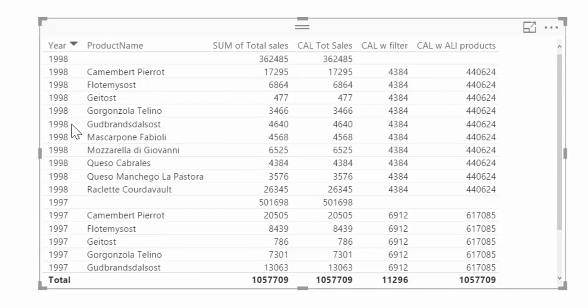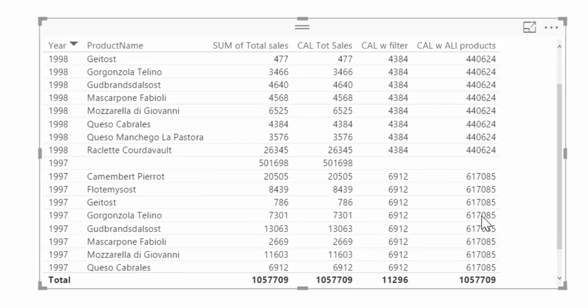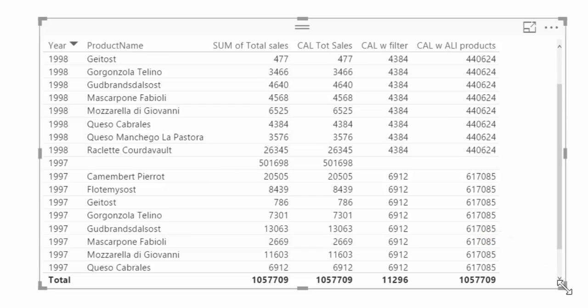But if we again bring back the year, because we didn't say ignore the year, it will actually filter by it. And then if we just sort this up, this is for 1998 and this is for 1997. So really cool, right?